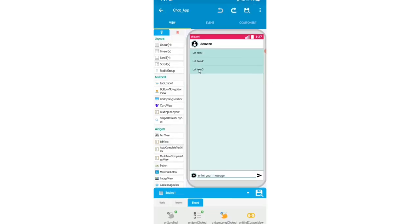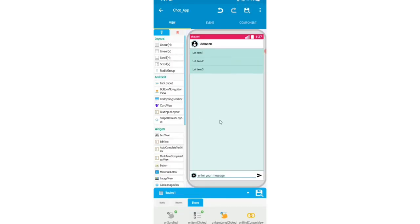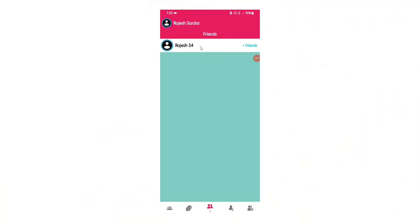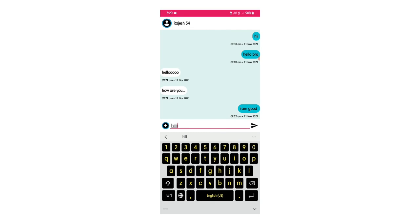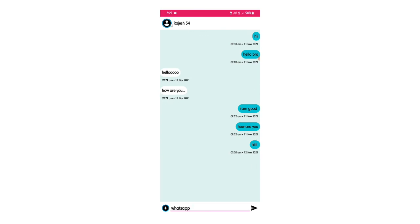I think all the code is done. One more thing: ListView1 on item long click is for deleting a message. Firebase Database chat room delete key at position of list string chat room string, and chat copy delete key at position of list string chat copy string. Then delete the position from both list strings. This is the code for deleting a message. Let's check the application.